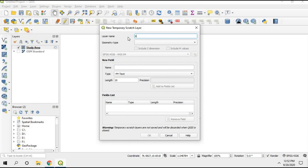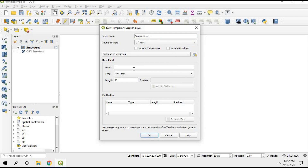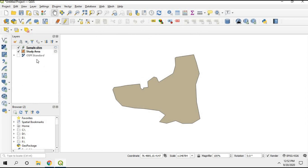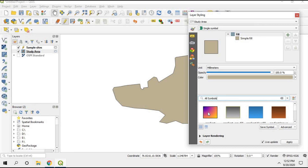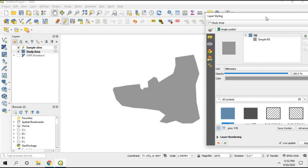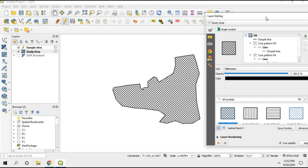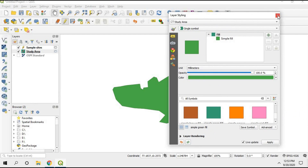Change the name of that layer to 'sample size' and choose the geometry type as Points, because we are going to add points representing our sample sites. Click OK. Now we can change the color of the study area layer — choose the study area and go to the Layer Styling Panel. You can see many options and built-in shapes. Since my study area is a wildlife sanctuary, I'll go with a green color. Click Apply and close.